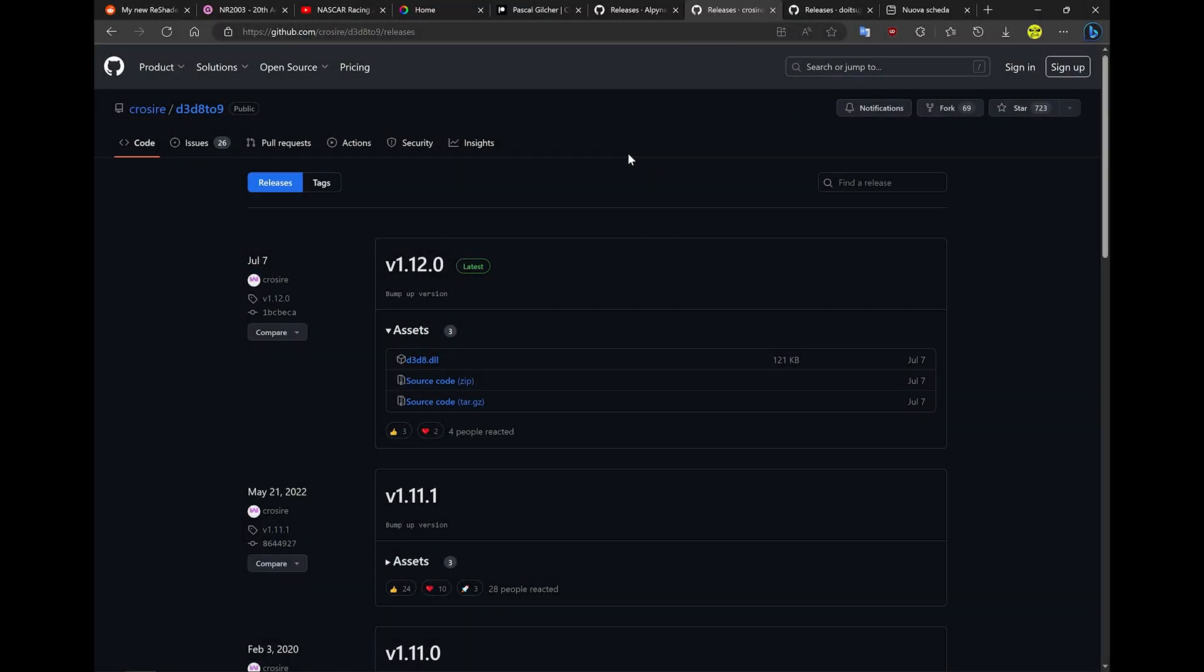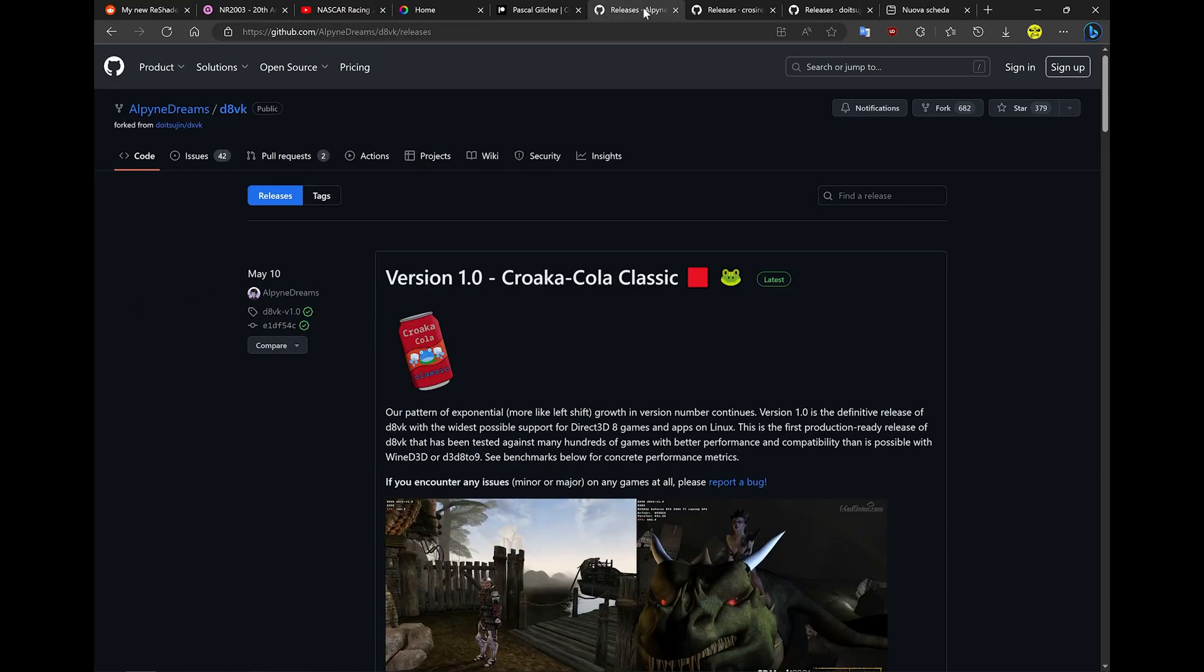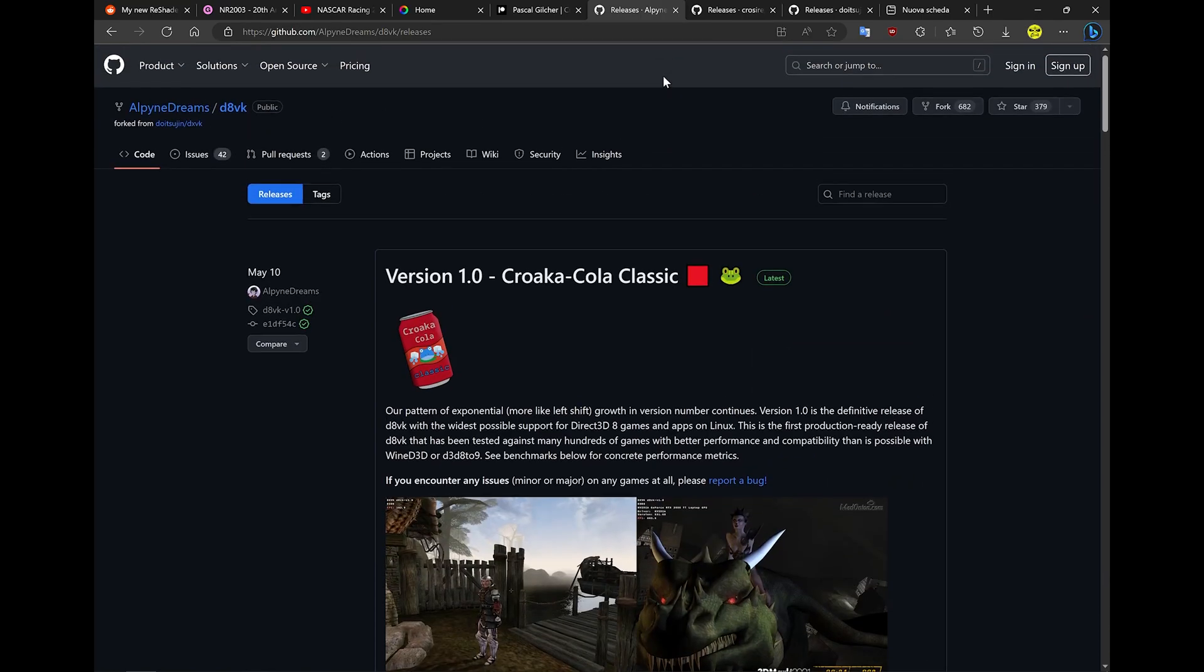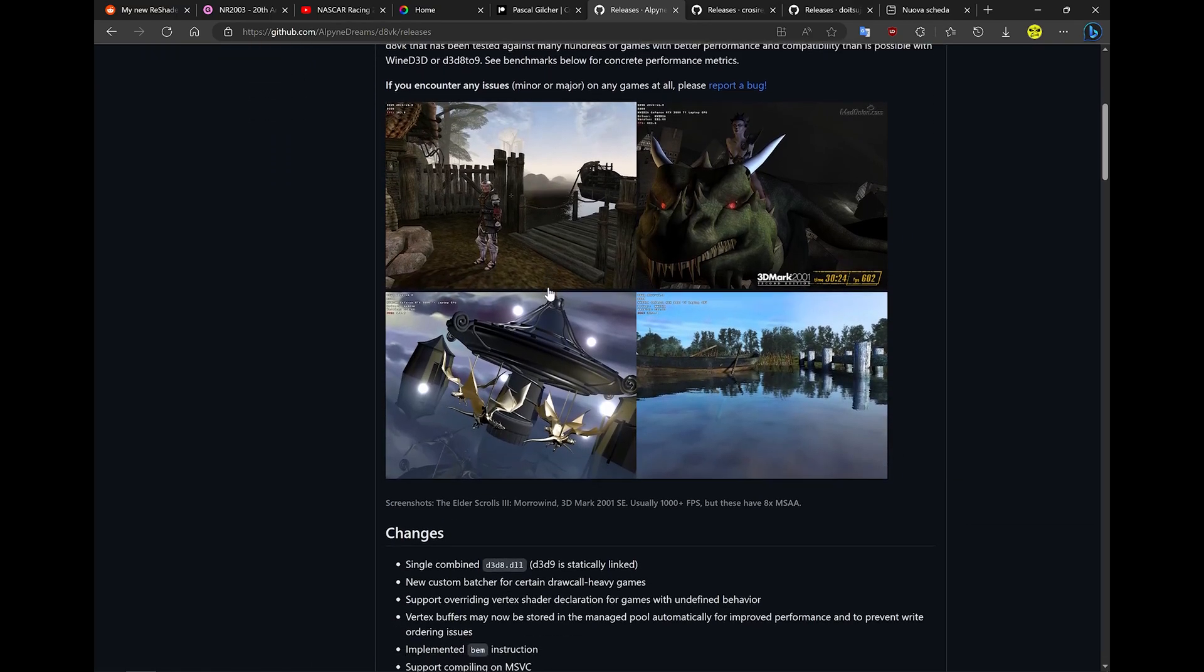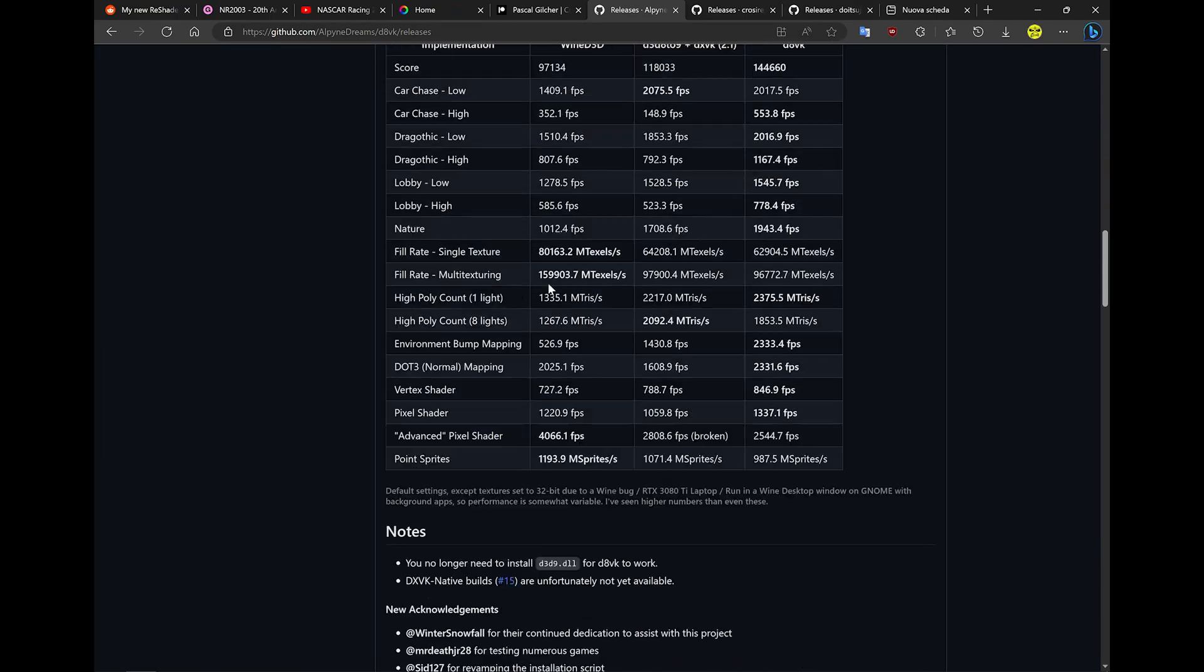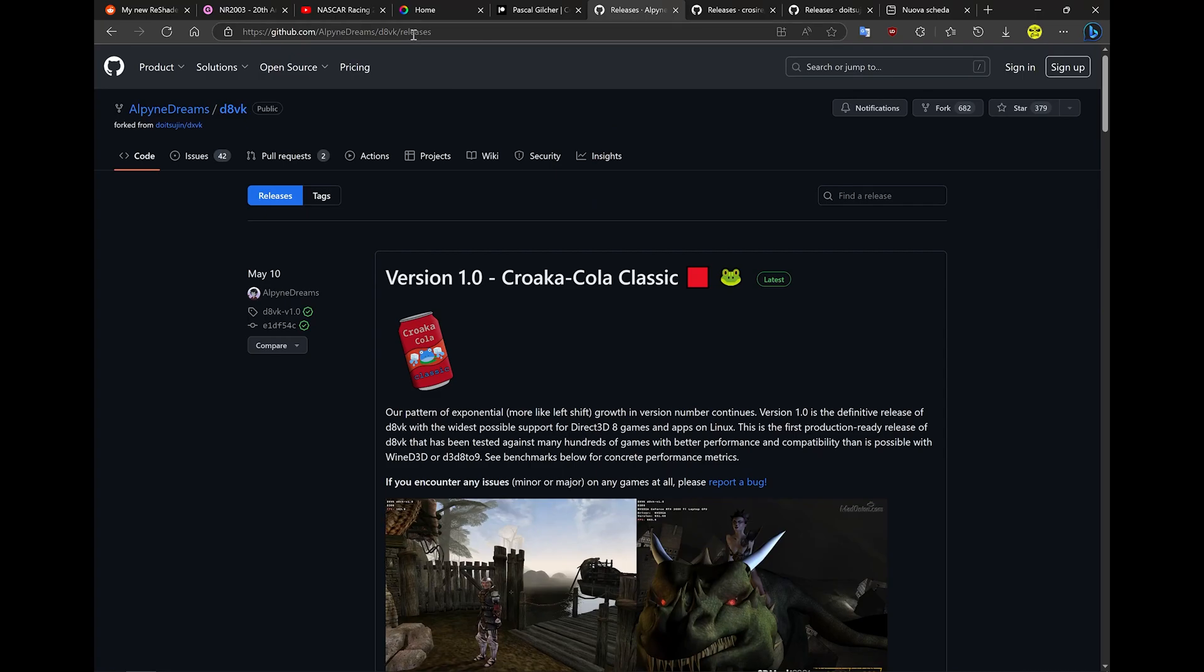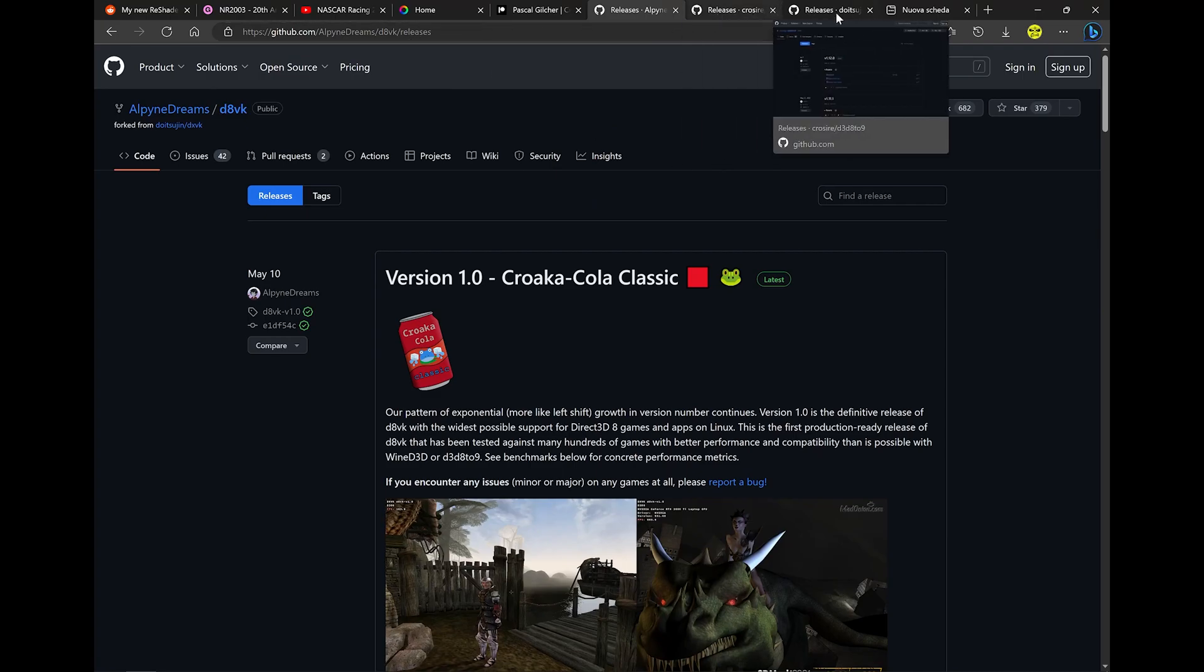To get ReShade working with NASCAR Racing, you need to download a wrapper from DirectX 8 to DirectX 9 and then an additional wrapper from DirectX 9 to the Vulkan libraries. There's also another wrapper I found this morning. I haven't tried it, but it could be a good alternative. Here's the link, but I'm going to use the DLL that I already used in the past.